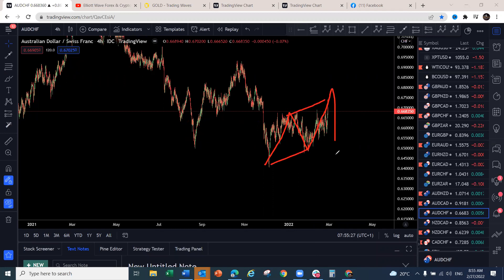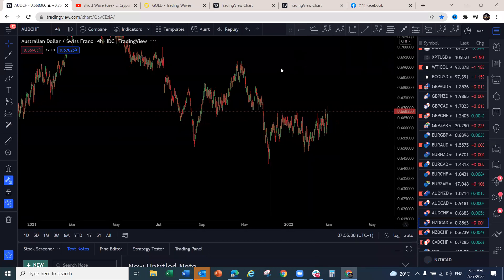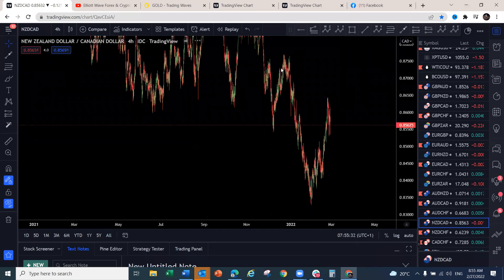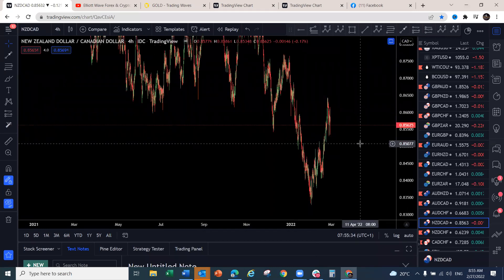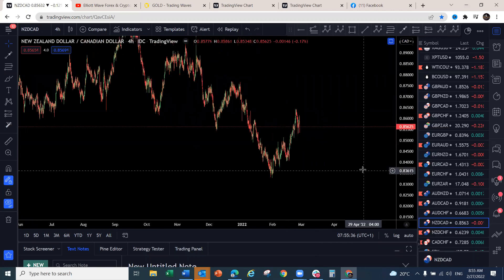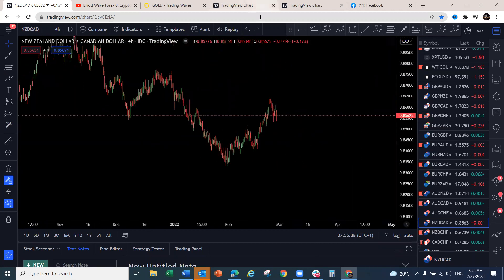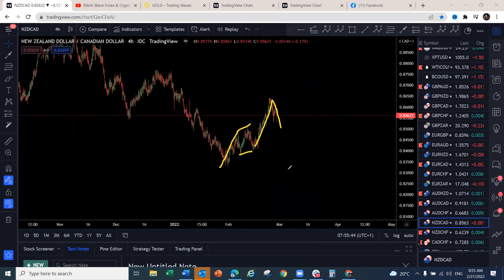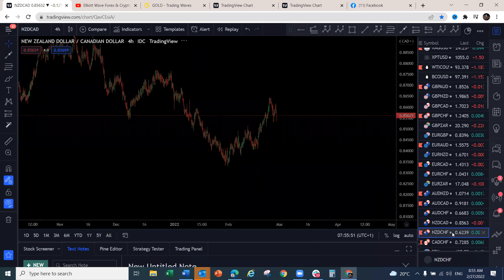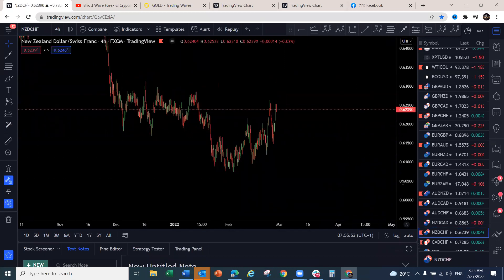NZD/CAD — most CAD pairs are looking to the downside. This looks like a three-wave correct structure and we'll be looking for this one to drop. NZD/CHF — similar to NZD/USD: one-two-three up, one-two-three back, and we may see another push to the upside before any downside.